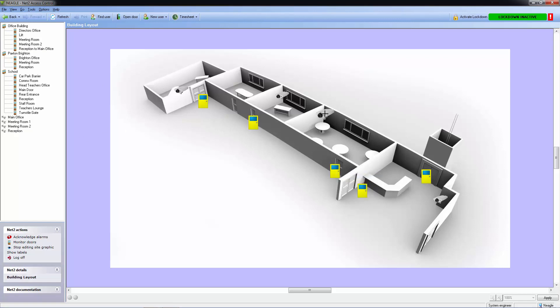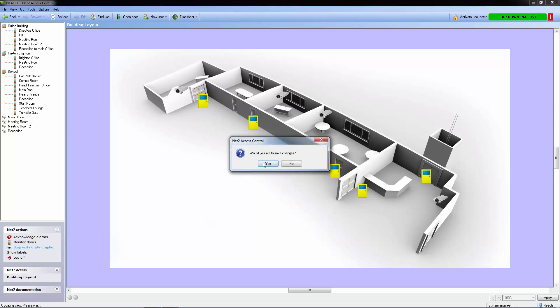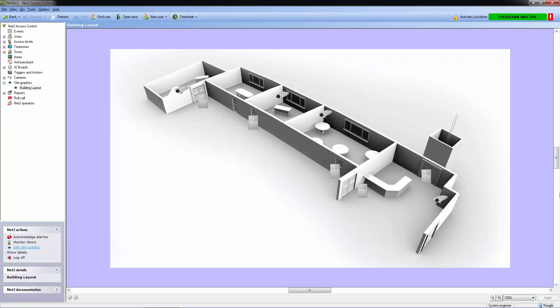Once we have finished editing, we can start to monitor our doors and cameras remotely. A closed online door is grey. A valid entry makes the door flash green, and we can see if the door is opened or still closed.